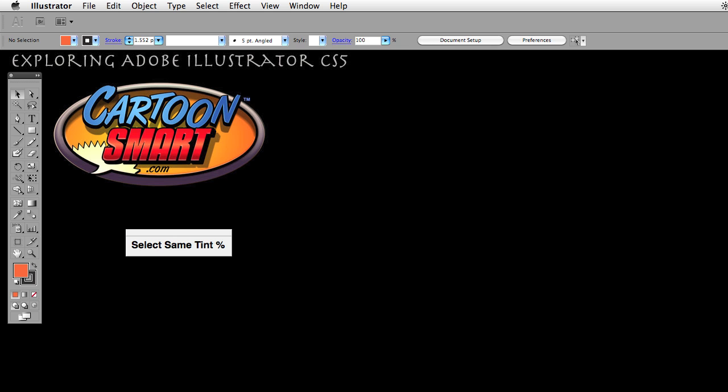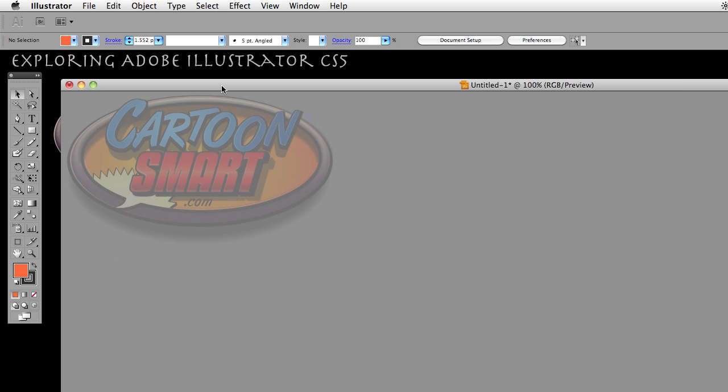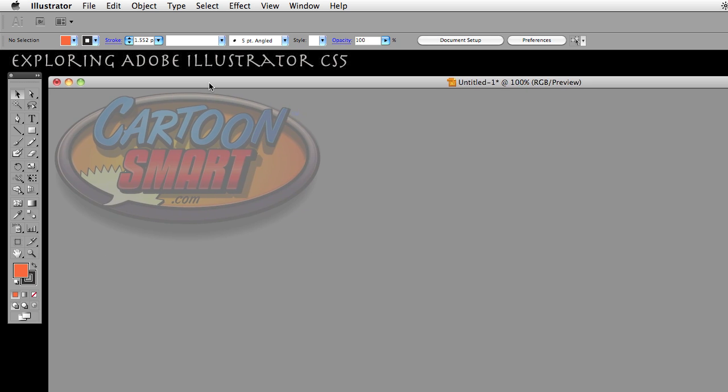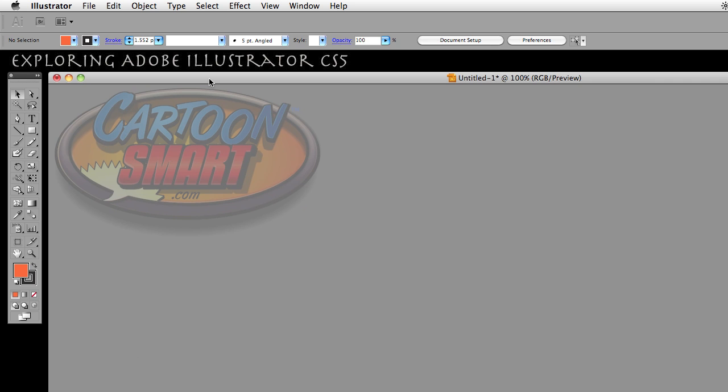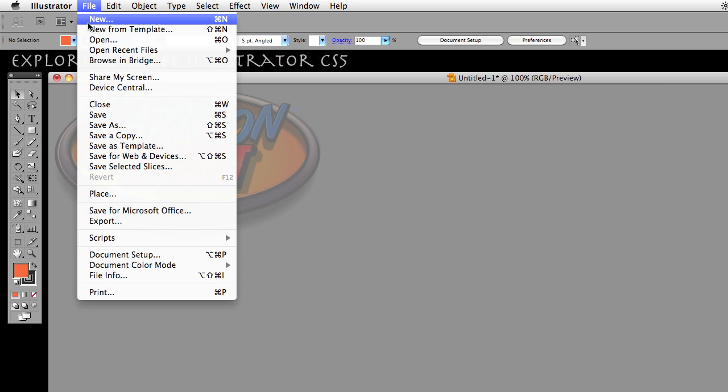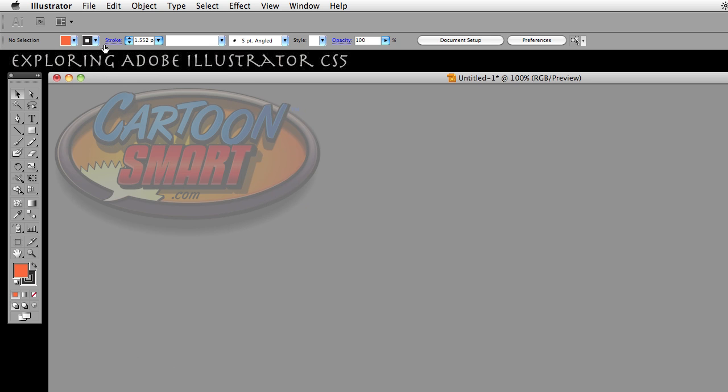This video I'm going to talk about the Select Same Tint Percent which is an option in your preferences. If you don't already have a document open and would like to follow along, go ahead and open one. I already have this document open here. If you need to open one, just go to File, New menu and accept whatever it says. It doesn't matter for this particular lesson.